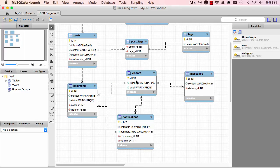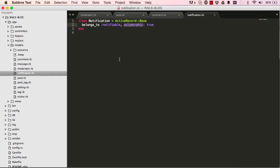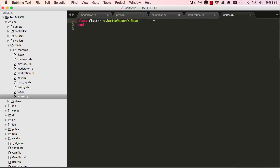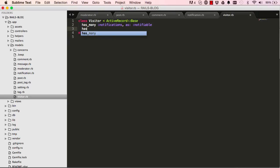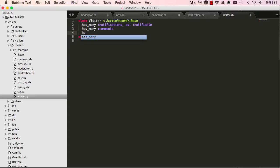A visitor has many comments, has many messages, and has many notifications. Going into the Visitor model, nothing is set up yet, so we need to add `has_many :notifications, as: :notifiable`, `has_many :comments`, and `has_many :messages` — reusing the notifiable polymorphic interface for both visitor and comment.